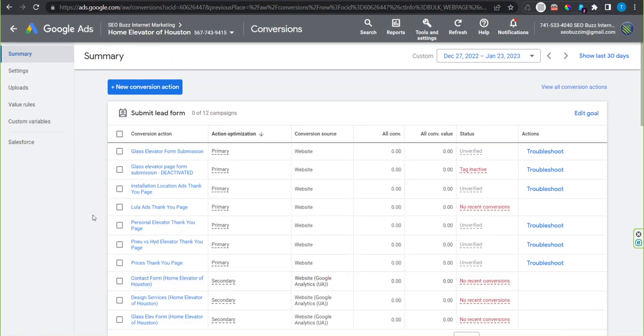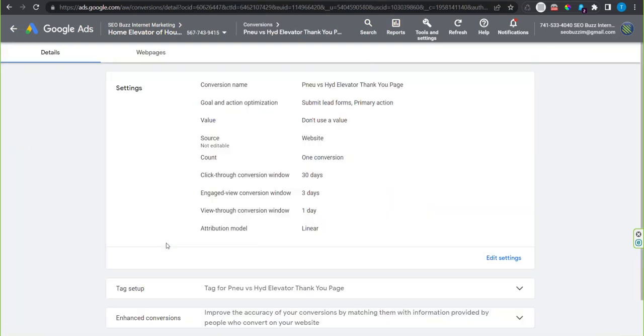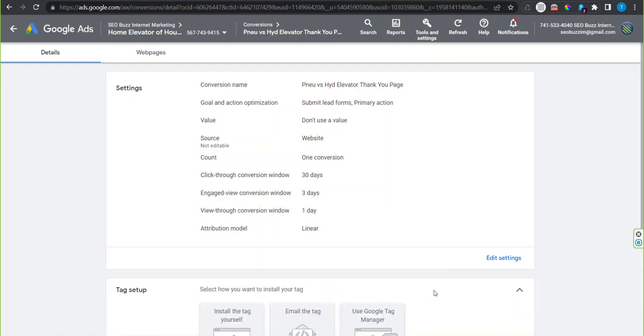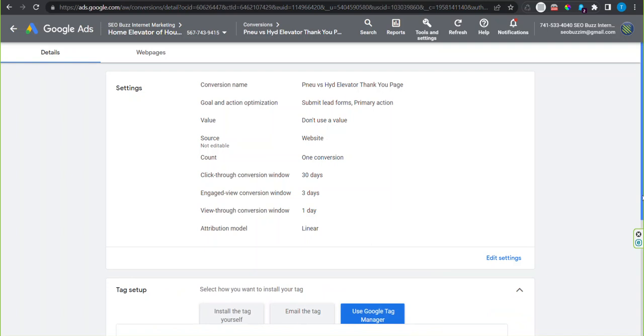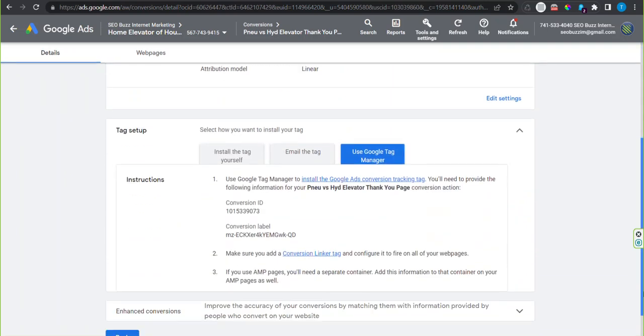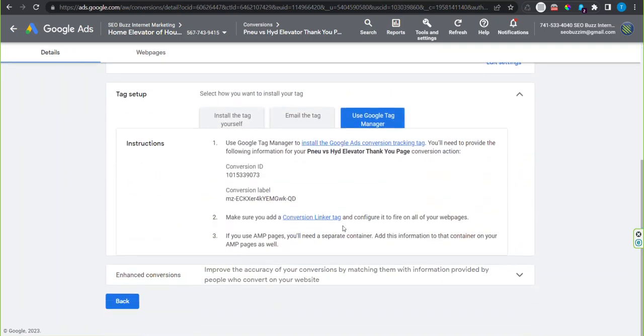To prepare for connecting it to tag manager, go ahead and click on the conversion action that you just set up. Click tag setup. Click use Google Tag Manager and scroll down a bit.